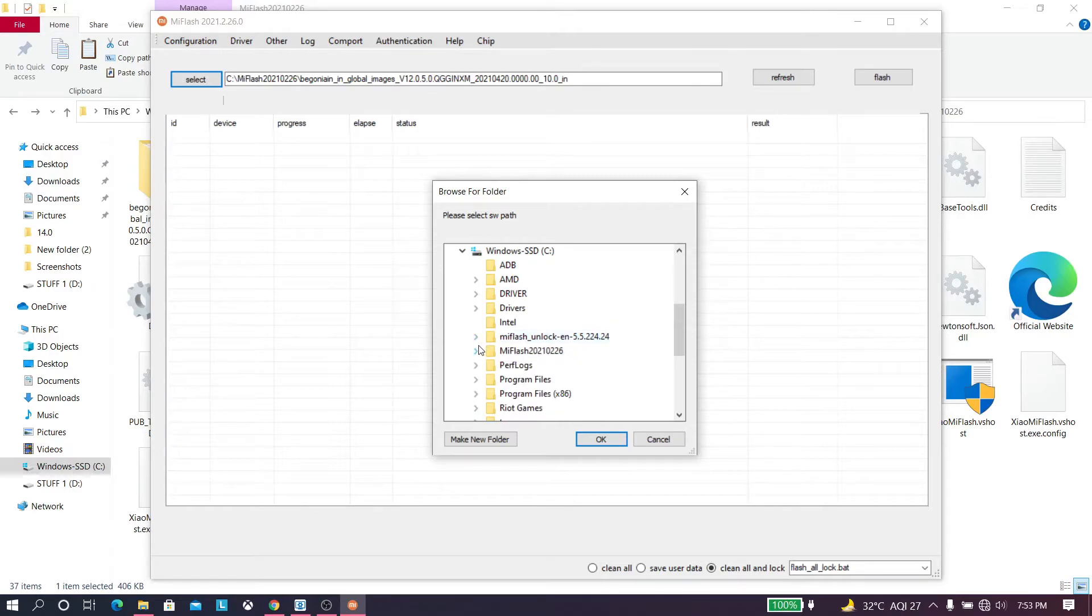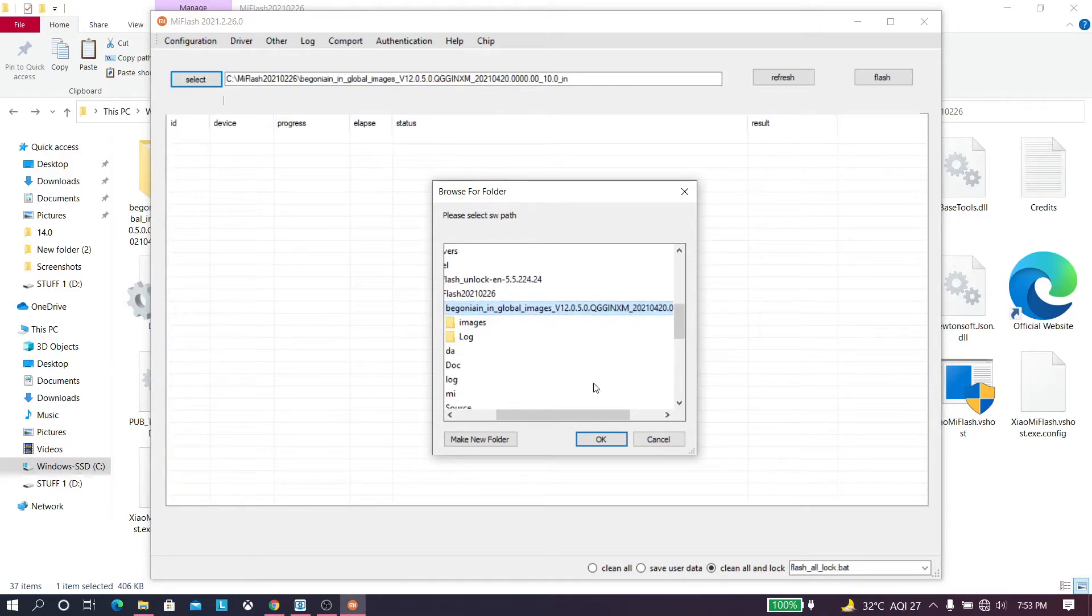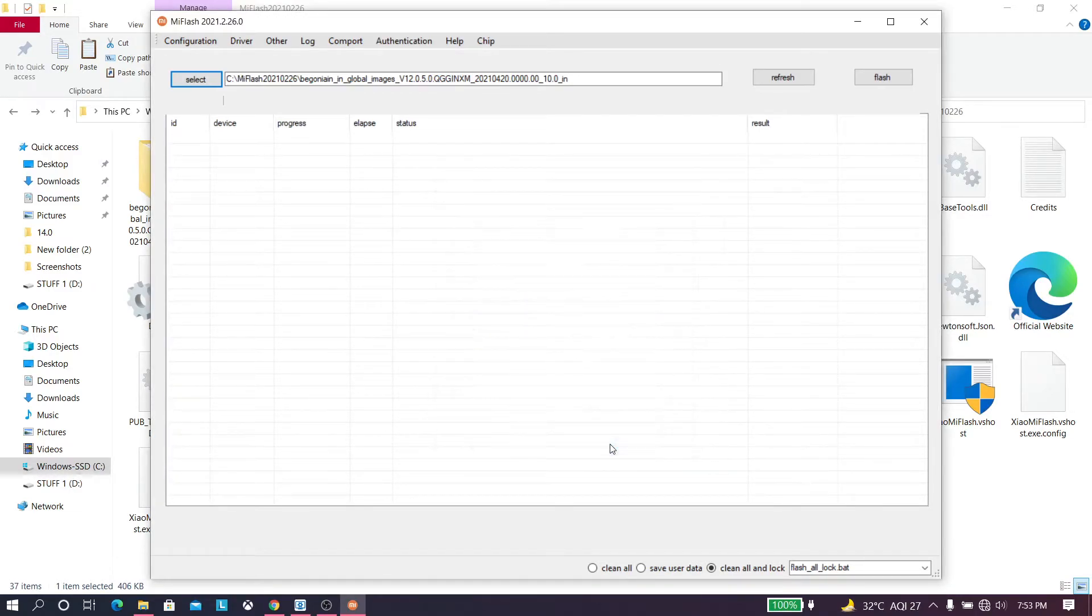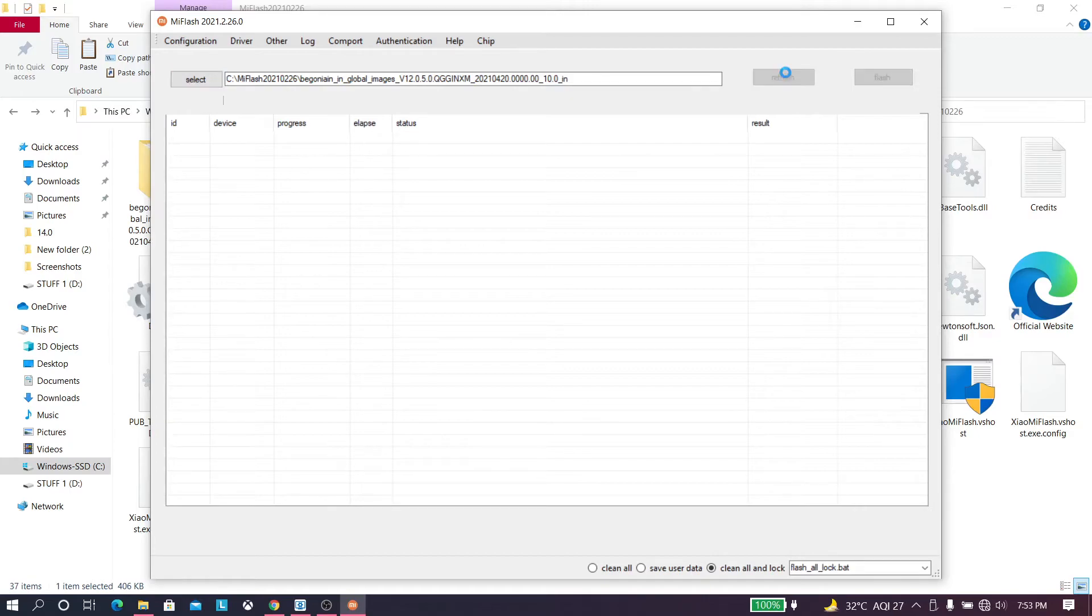Choose the folder, select the folder and press OK. Then disconnect your device. You need to make sure all the drivers are installed. If your drivers are properly installed, the device will show up here.